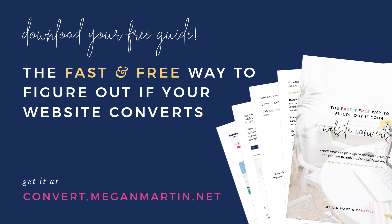This guide shows you how to use a free tool called heat mapping to visually see right on your website if it is converting. It gives you the power to know what needs to change and what is working well right on your website in real time. Head to convert.meganmartin.net to grab your free guide and figure out today if your website or landing pages are converting like you hope. Thanks so much for tuning in.